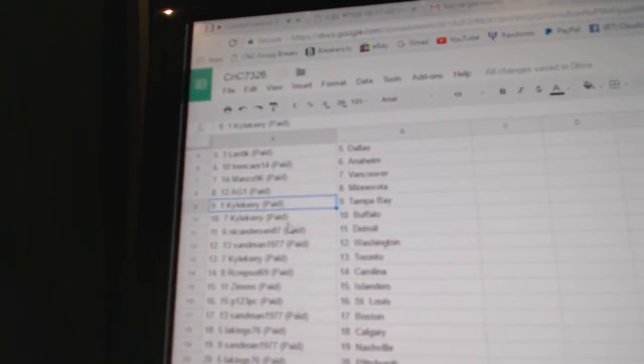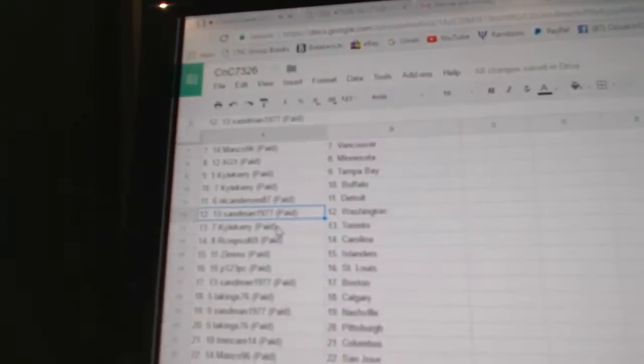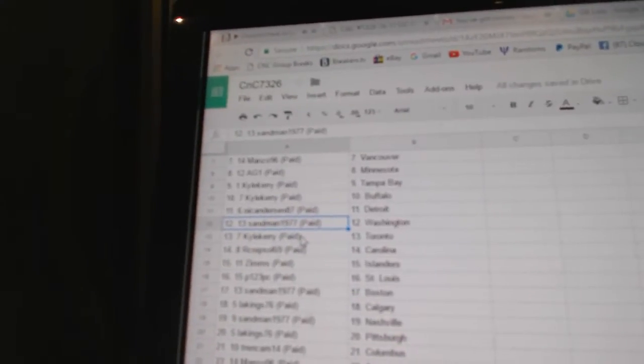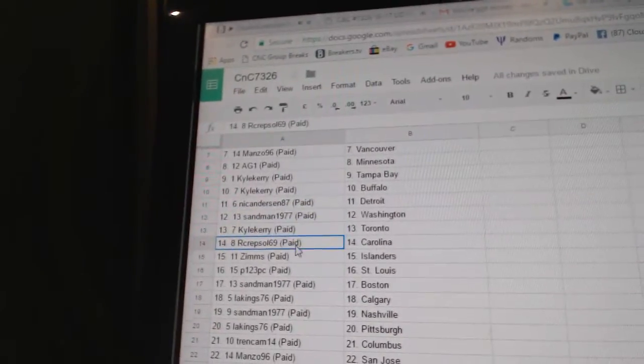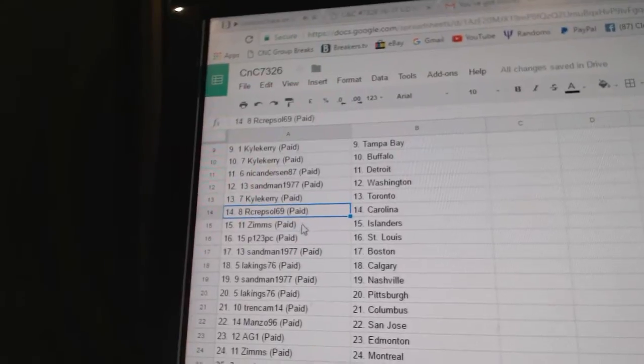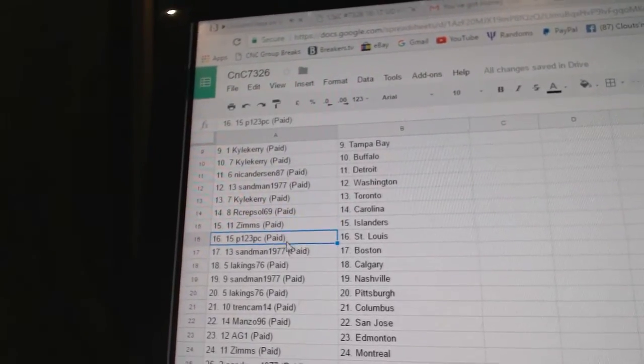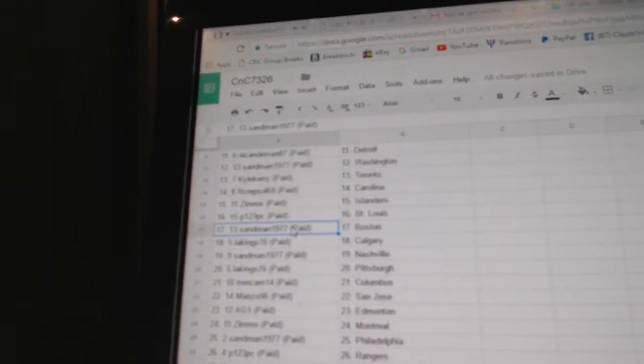Kyle Carey Tampa, Buffalo. Nicole's got Detroit, Sandman Washington, Kyle Carey's got Toronto. Kratzel Carolina, Zim's has Islanders, St. Louis Blues goes to P123.